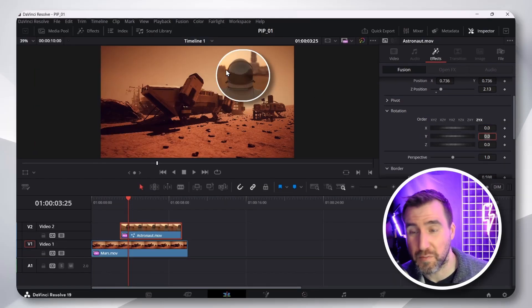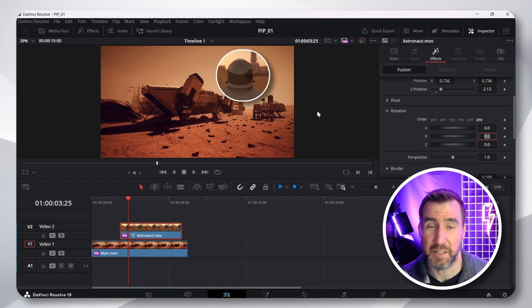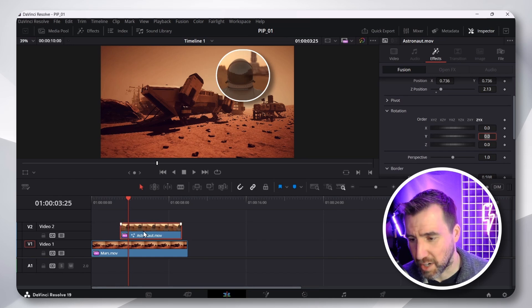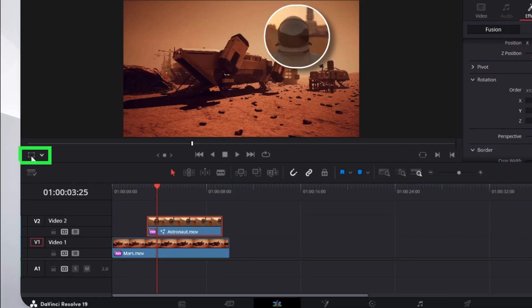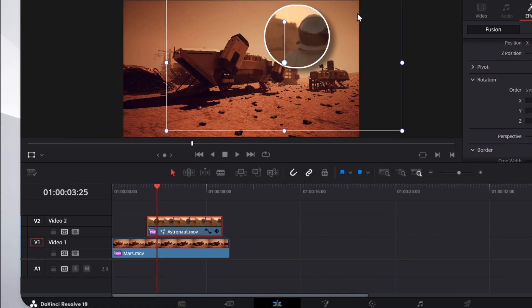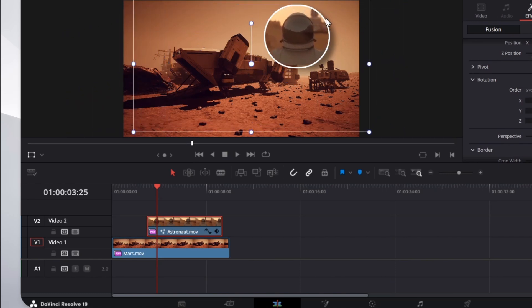Now, you probably want to move this around the screen. So, with the astronaut clip selected, you may be tempted to use the Transform option here. But if I do this, it just moves around my footage within the frame.